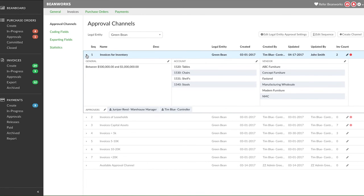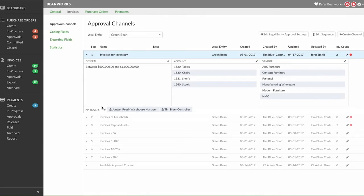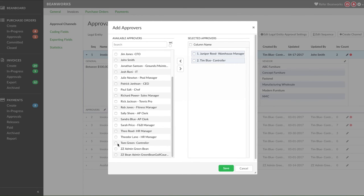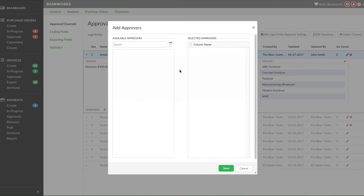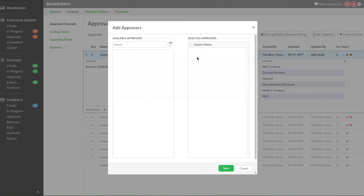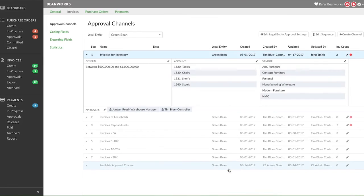Once your approval channels are created, you can always edit them. If you change the users in an approval channel, the invoices currently in that channel will go to the new users added. It will not go to the people that were previously in the channel that had not given their approval yet.